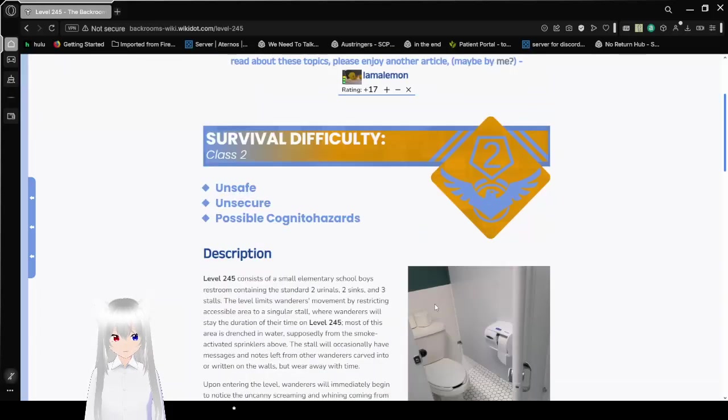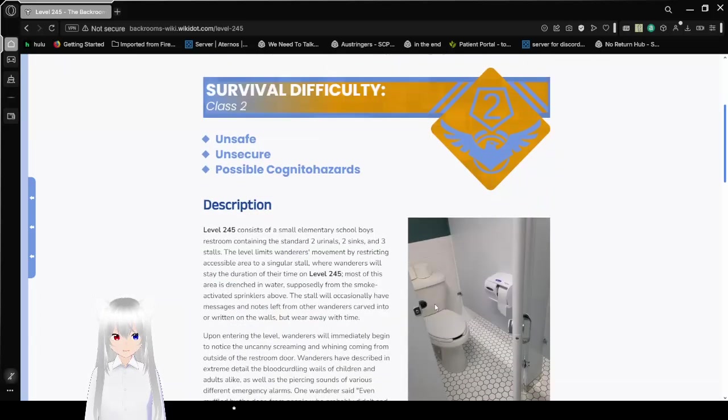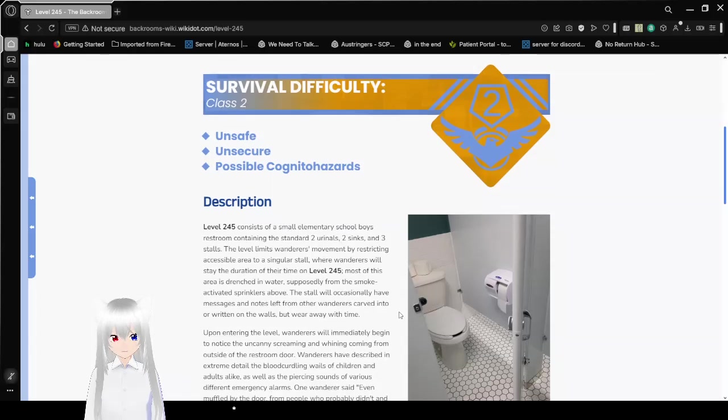Survival Difficulty Class 2: Unsafe, Unsecure, Possible Cognito Hazards. I haven't heard the word cognito hazard on a site that isn't the SCP wiki in a while.